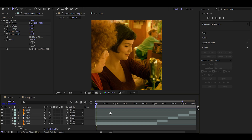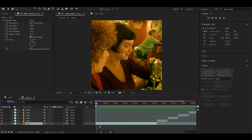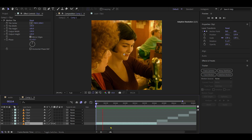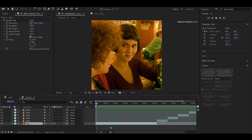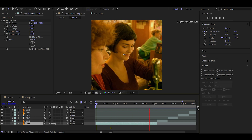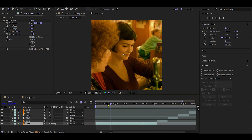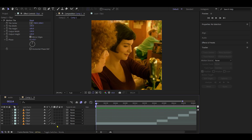For smoother playback, enable Frame Interpolation by double-clicking on it. This creates new frames between existing ones and makes it look better. If you want to use Twixtor for time ramping, turn off this option.